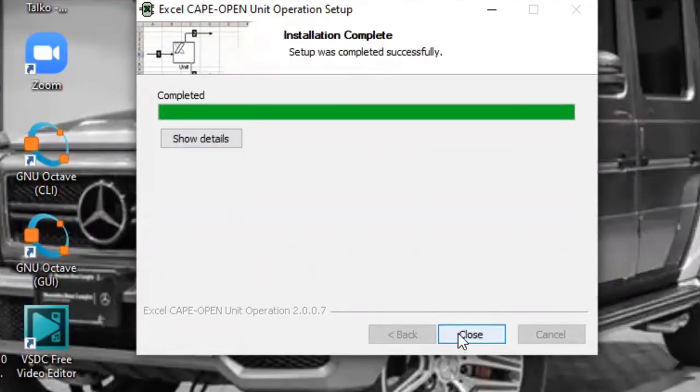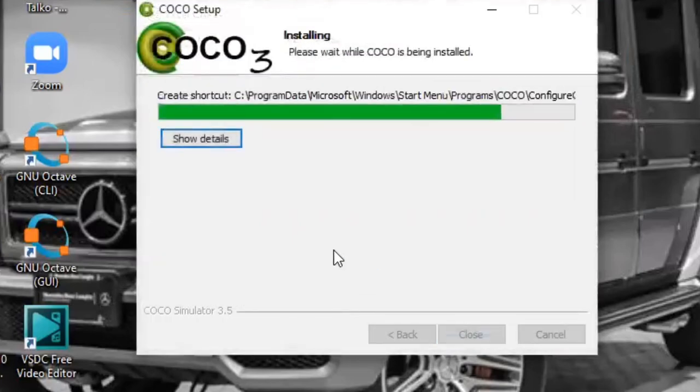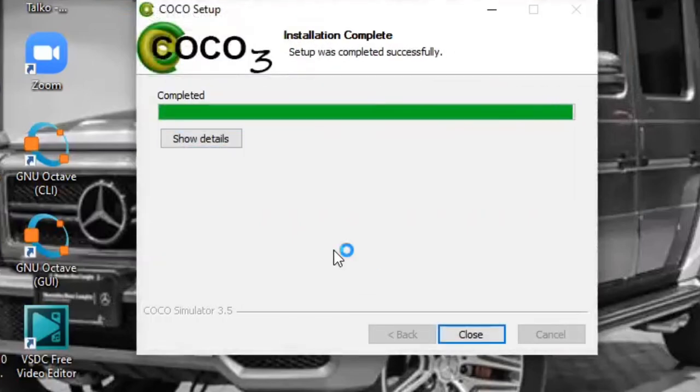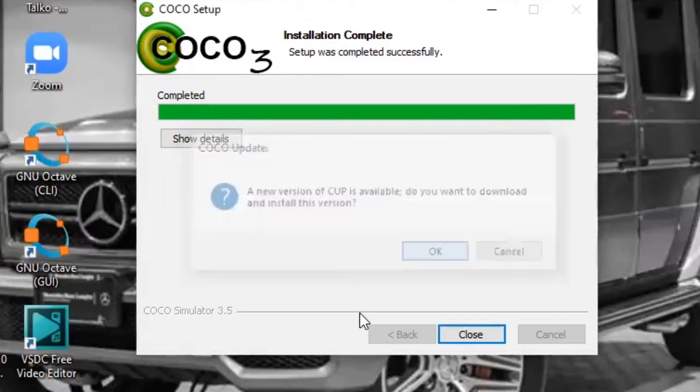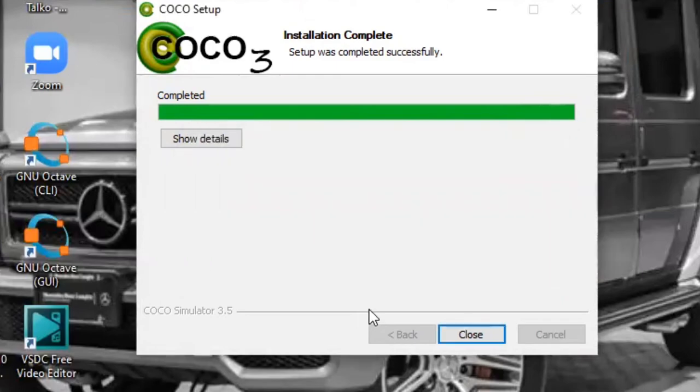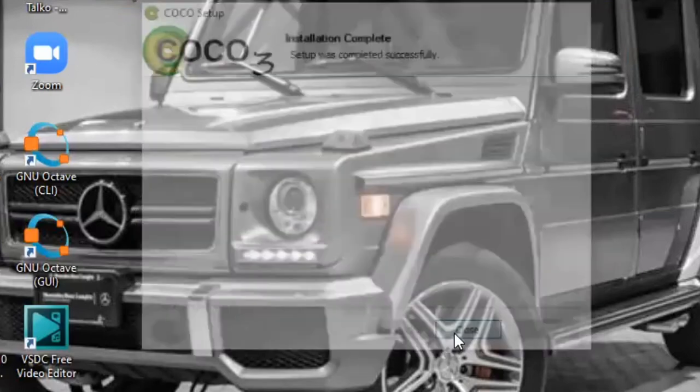Now that the installation is successful, I'm going to close. It really takes some time. Okay. Close.